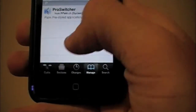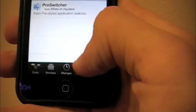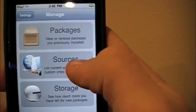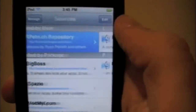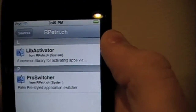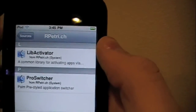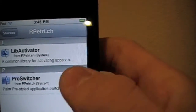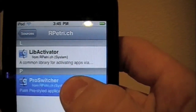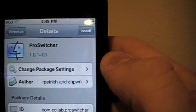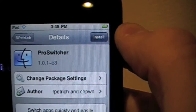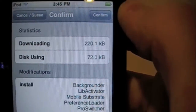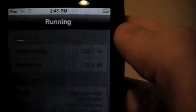If it closes out, just remember: go to the bottom to Manage, then Sources, and select this one. Now you have two options: Lib Activator and Pro Switcher. Click on Pro Switcher, then click Install at the top right. When you do that, press Confirm, and that's going to download it.